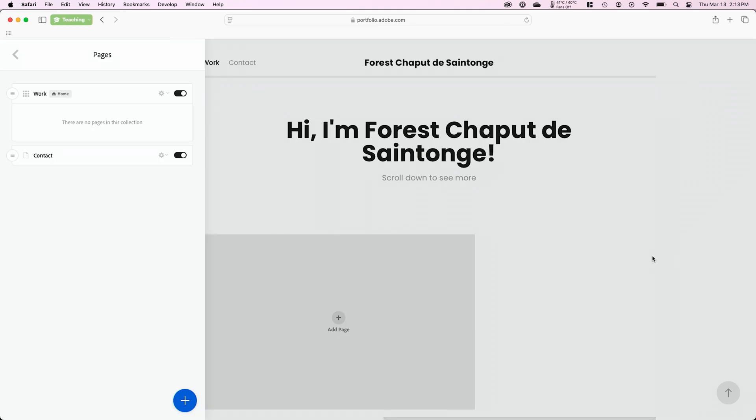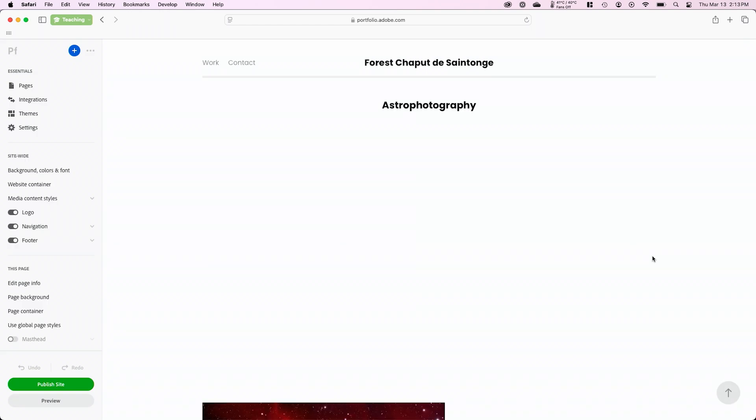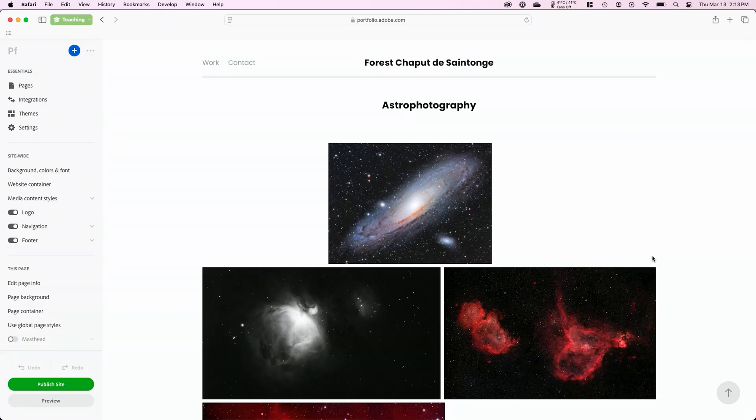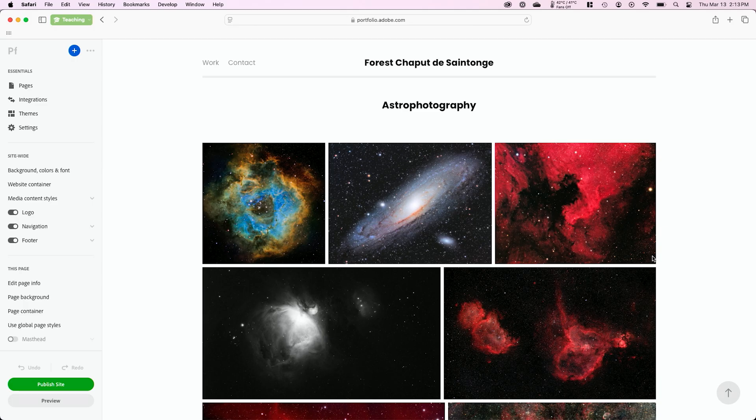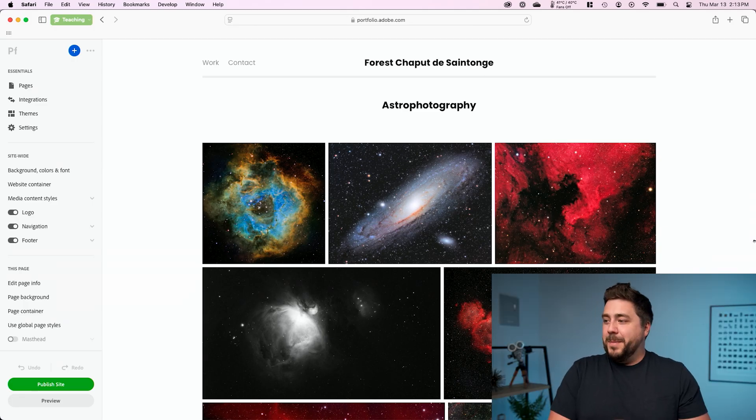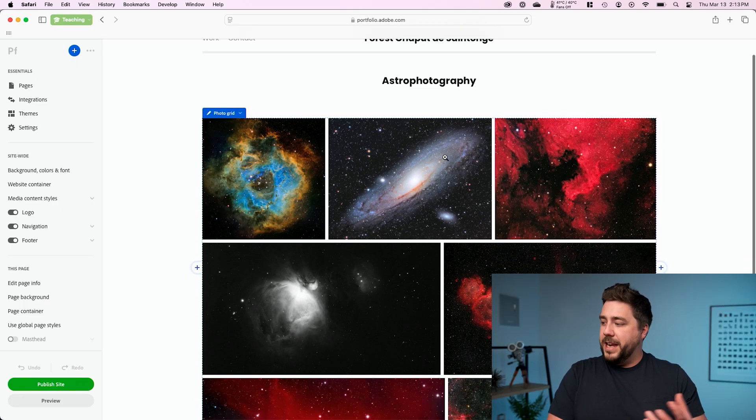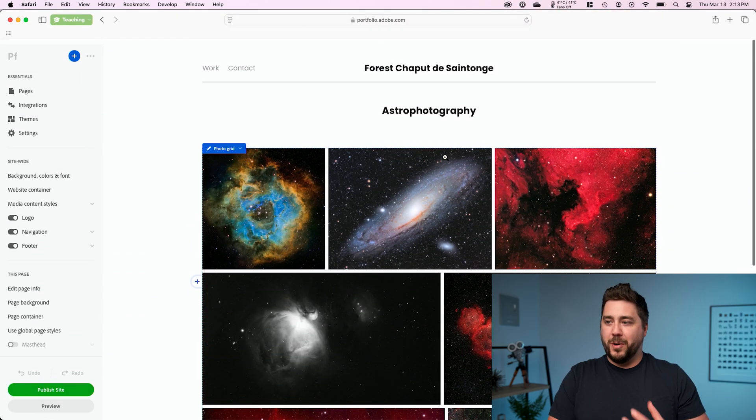And this is actually going to connect from Lightroom into Adobe portfolio and sync my images here with my website. We can see here, it pulled the astrophotography title from my Lightroom album, and it has automatically brought the pictures into Adobe portfolio.